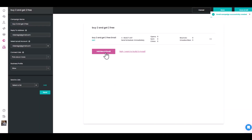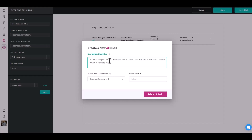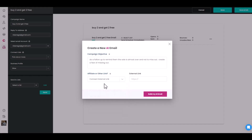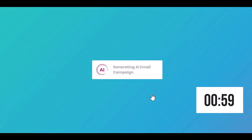Now we're going to do another one — you can do as many emails in the campaign as you want. I'll hit 'Add' and set up a follow-up email. The objective is: 'Do a follow-up to remind them that the sale is almost over and not to miss out — create a fear of missing out.' I can connect an existing campaign or put in an external link like my affiliate link or the product website, then hit 'Build my AI email.'